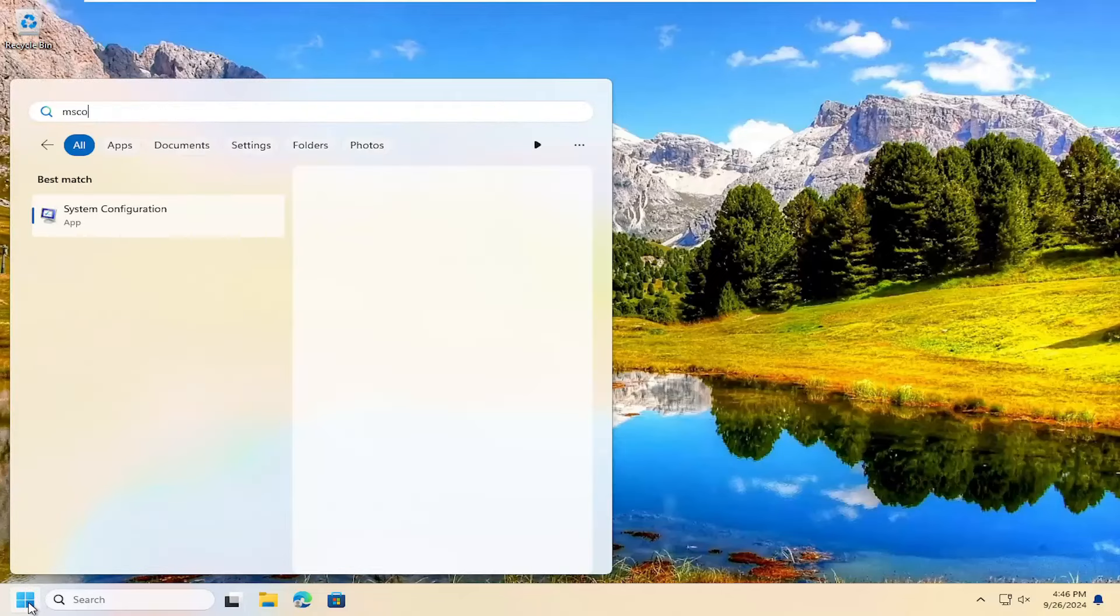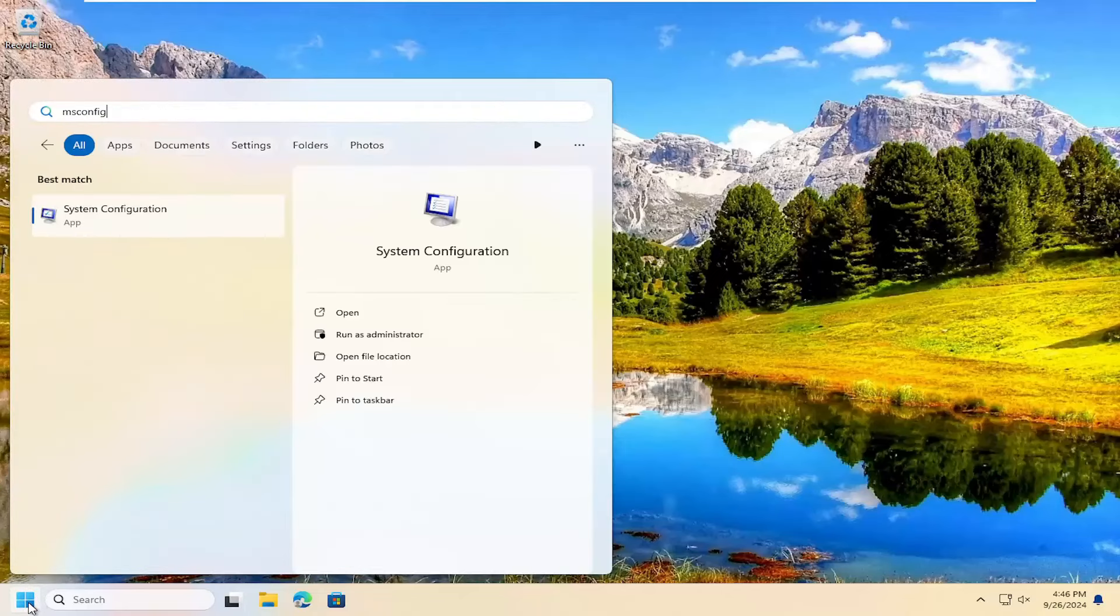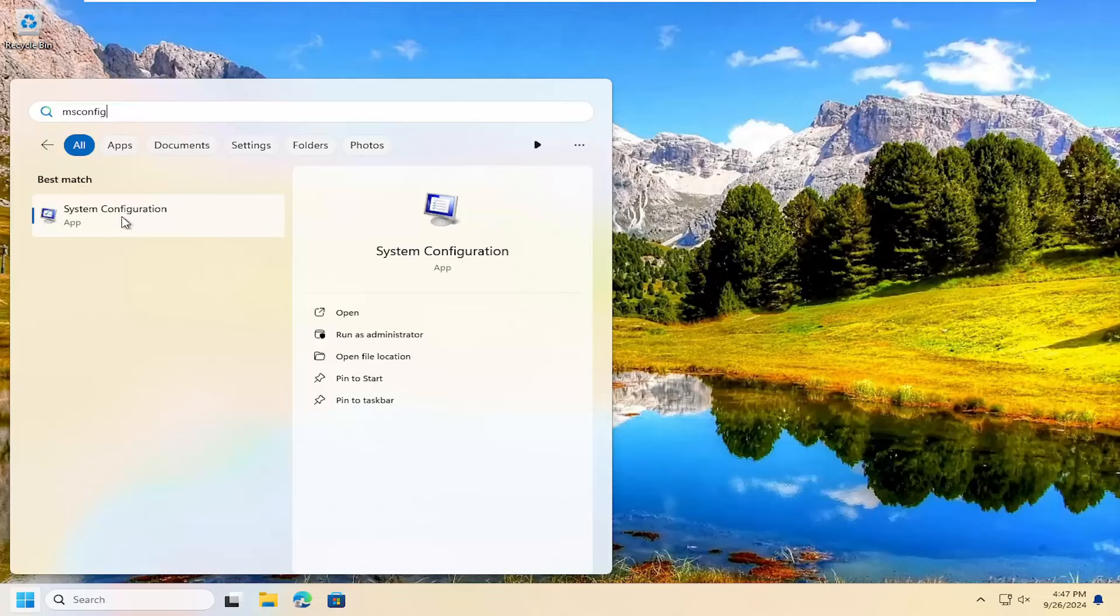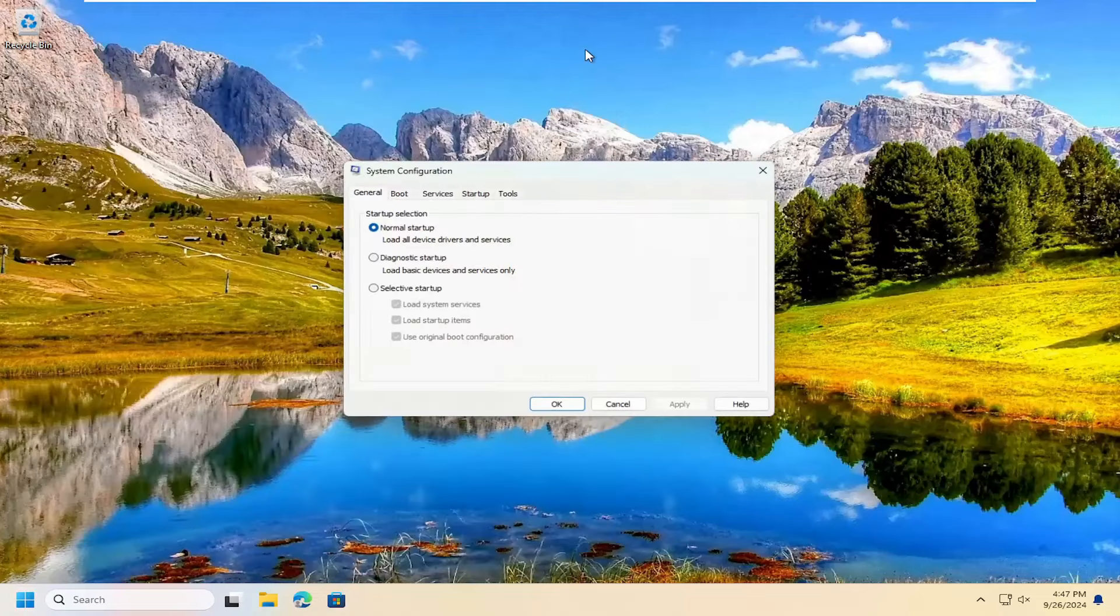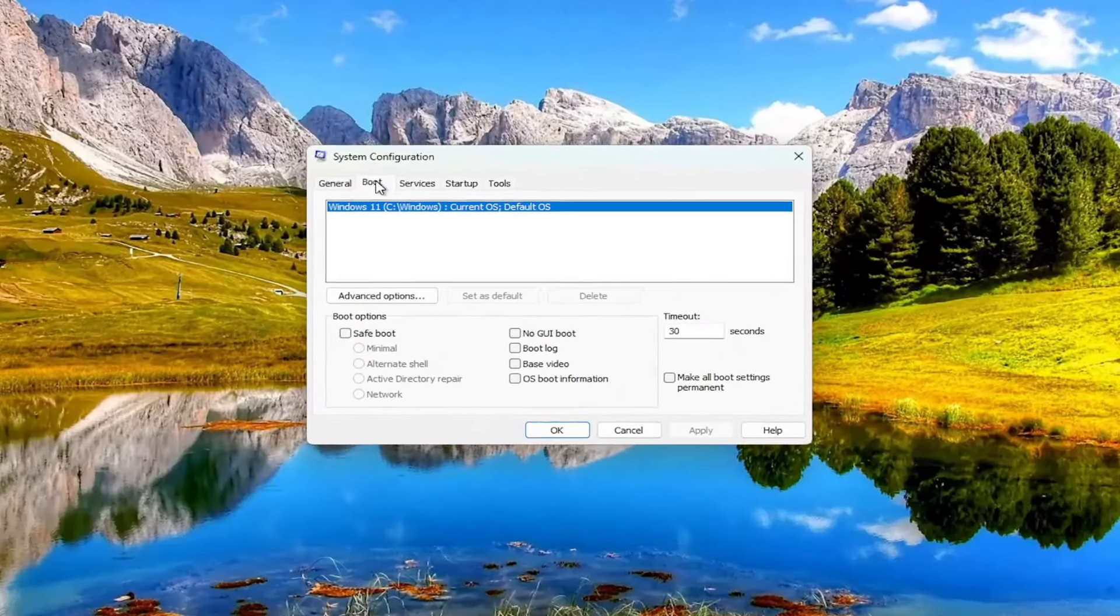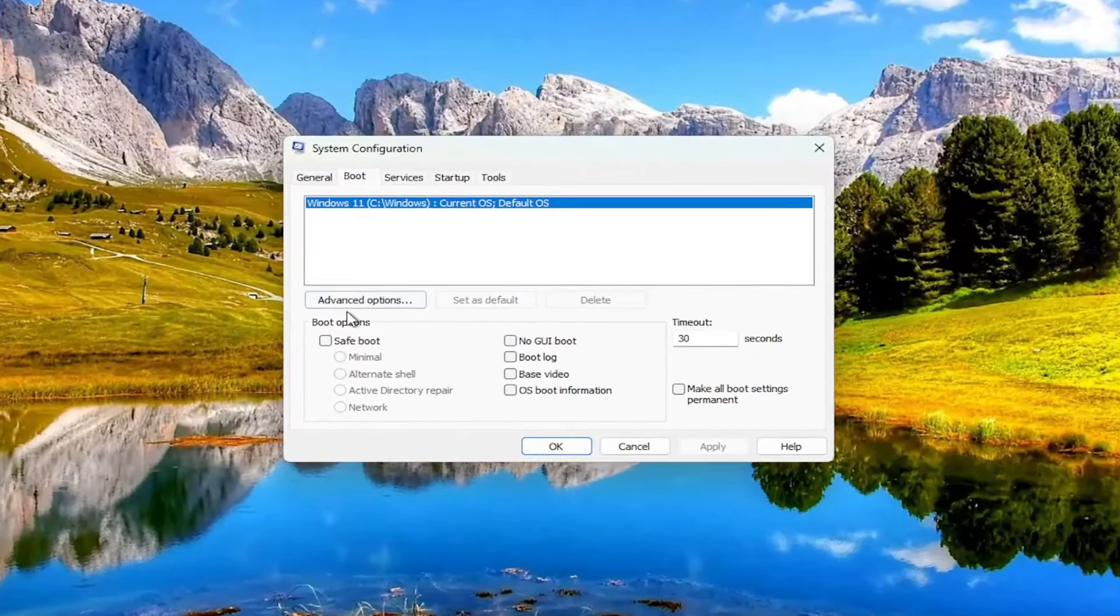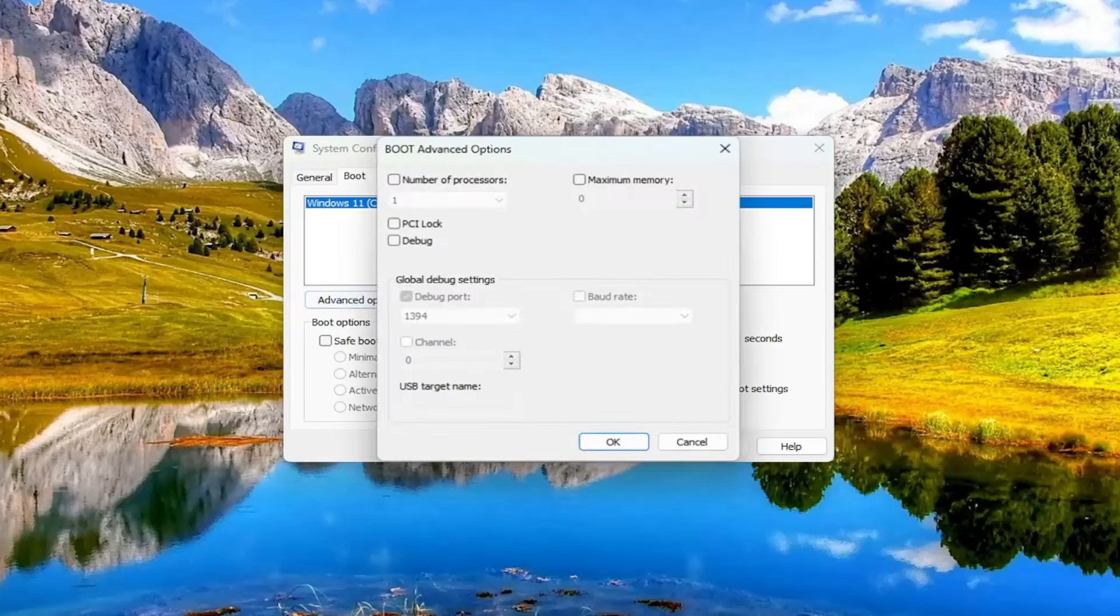So with that said, open up the search menu and type in msconfig. Best results should come back with system configuration. Open that up. Select the boot tab, and then you want to select advanced options.